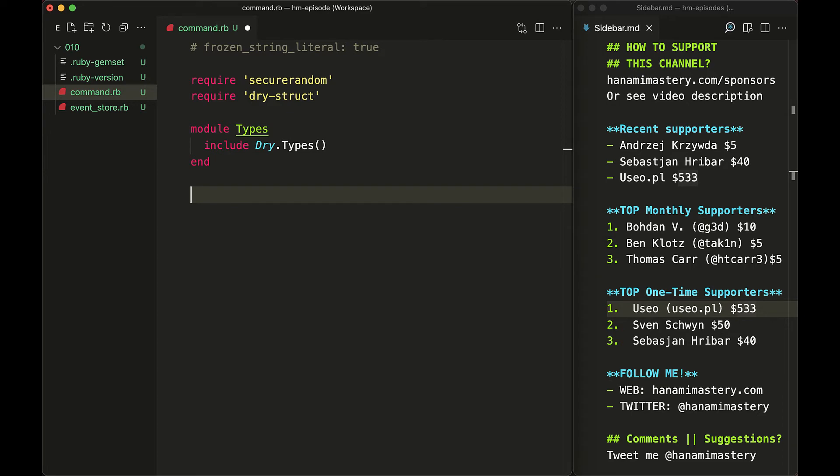All of those cases already have input data pre-validated as I have shown in episode 7. So again, it's completely fine to raise an error in case of calling a business command with an invalid set of attributes.